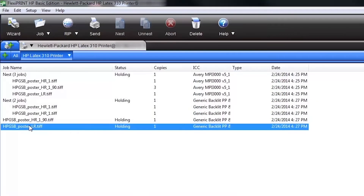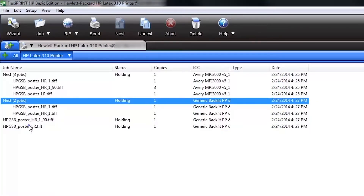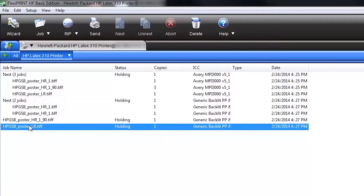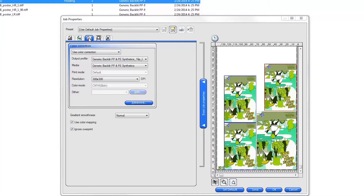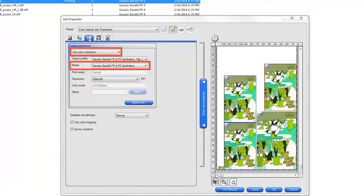The Production Manager job queue shows you all of your print jobs and job nests. To print any job or nest, right click on it and select Job Properties. Confirm your print settings — the minimum required setting is verifying that the profile selected matches the substrate loaded on the printer you want to print to.